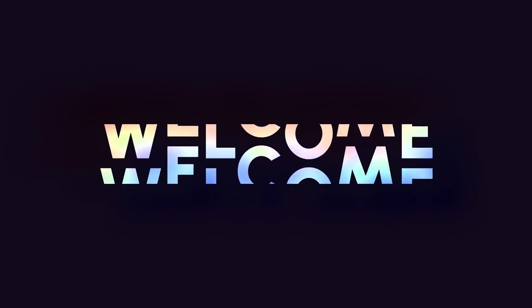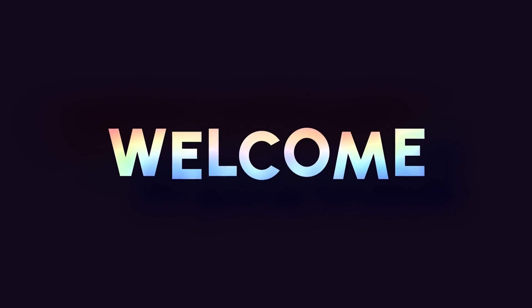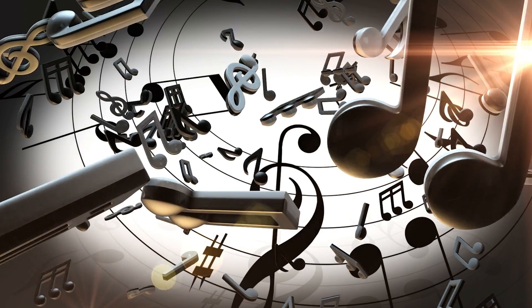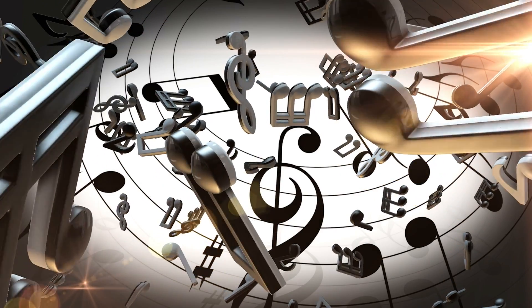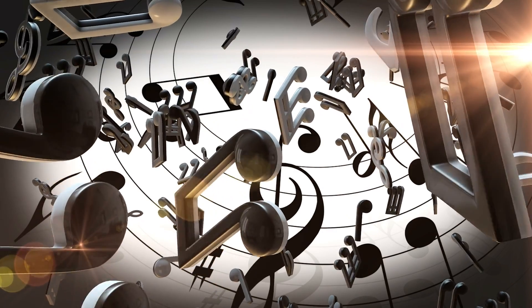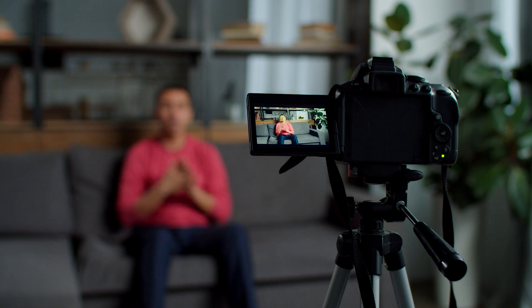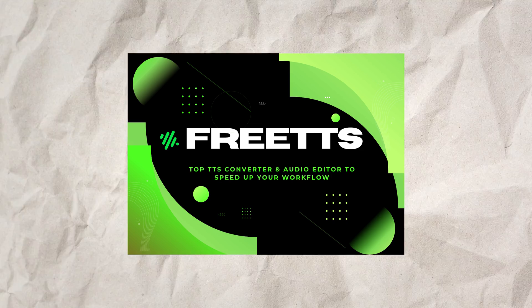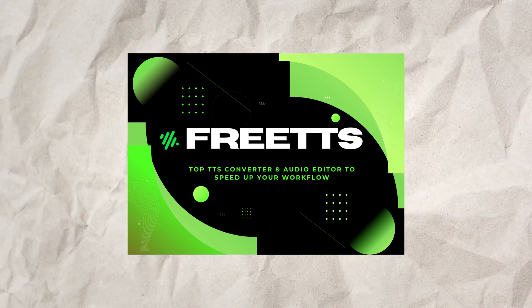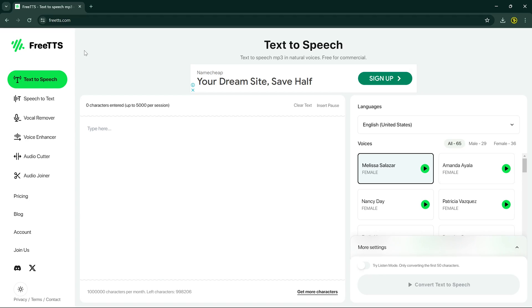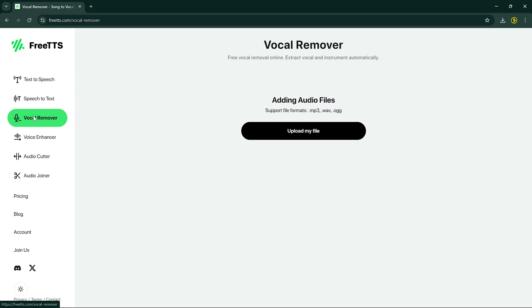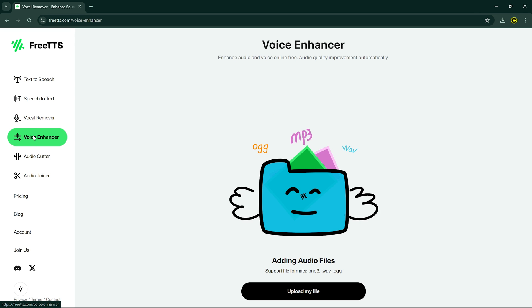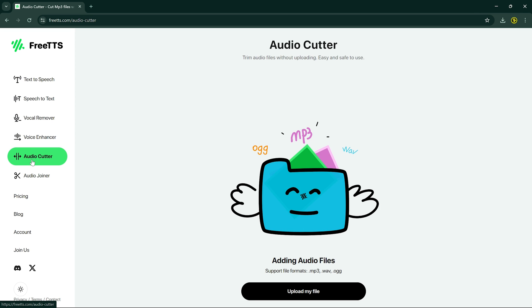Hey there, welcome back to our channel. Today I'm going to show you the best tool for all audio manipulation work. Whether you're a content creator, musician, or just someone who loves playing with sound, FreeTTS has got you covered. FreeTTS is versatile software packed with six core features that can revolutionize the way you interact with audio.